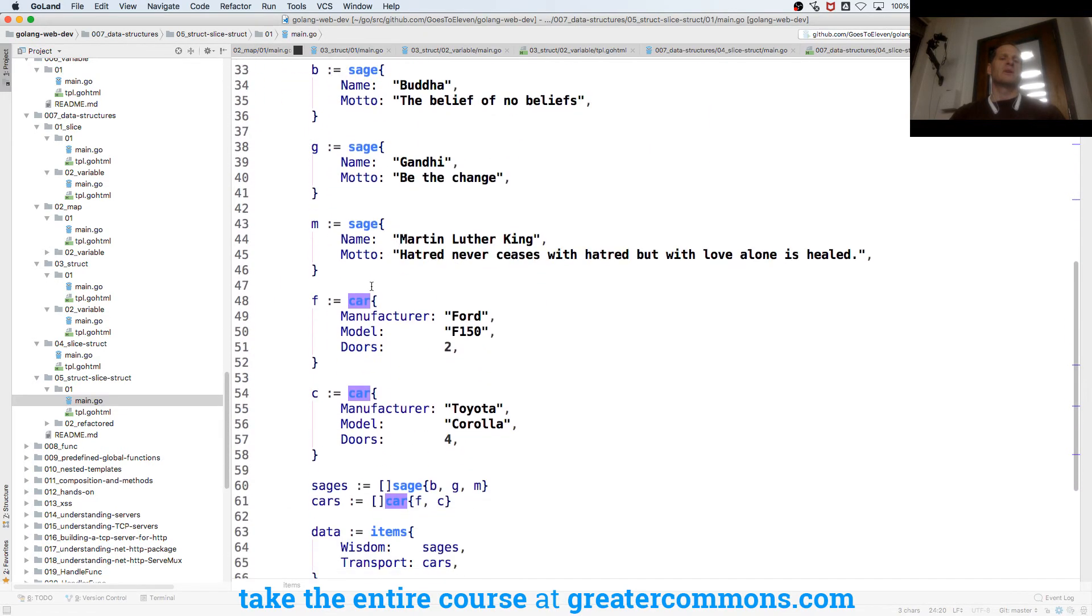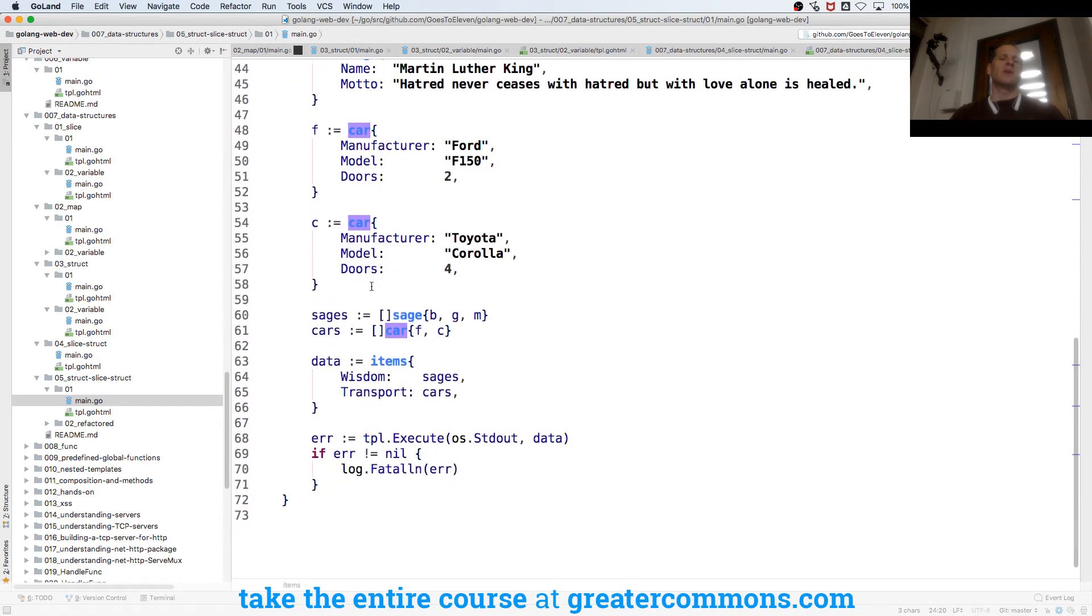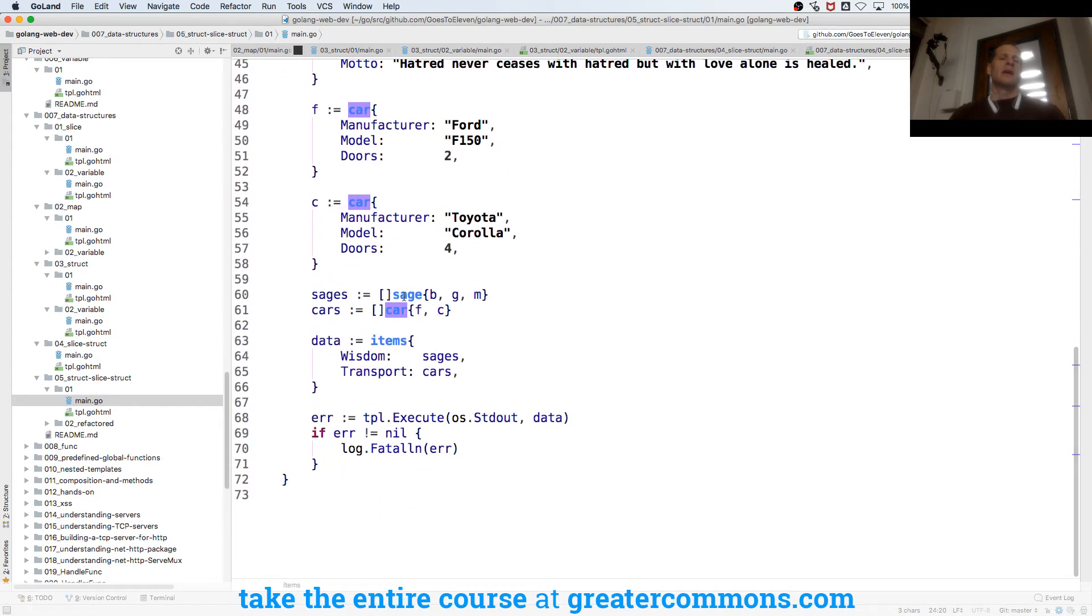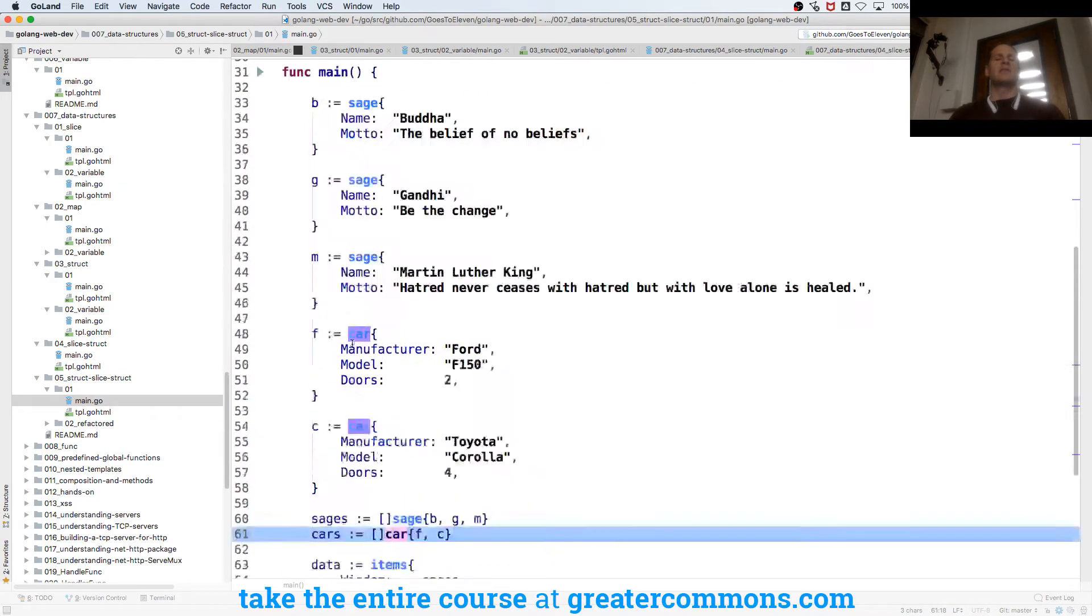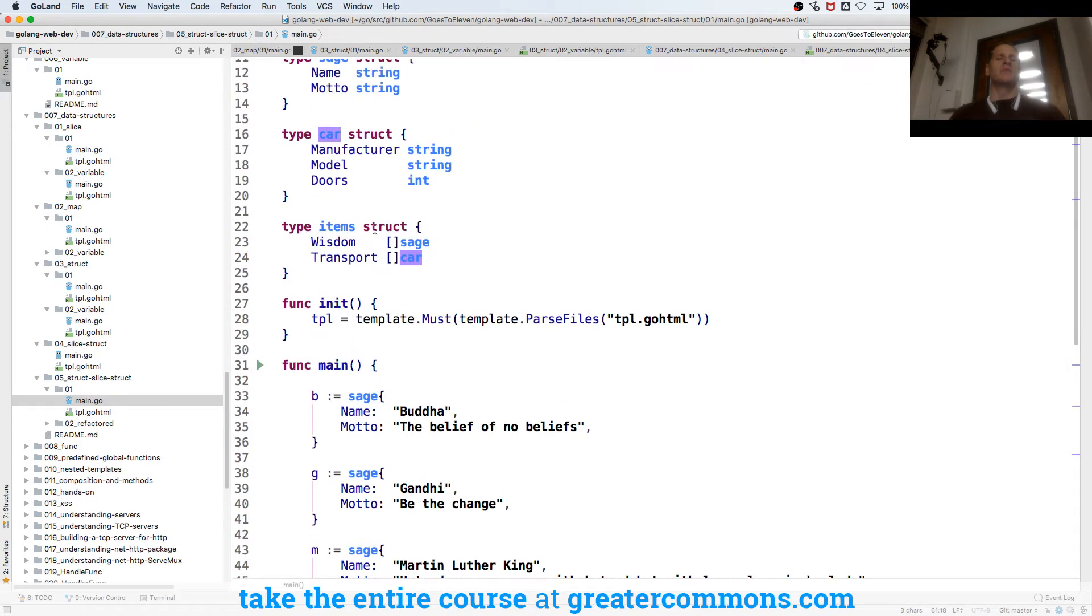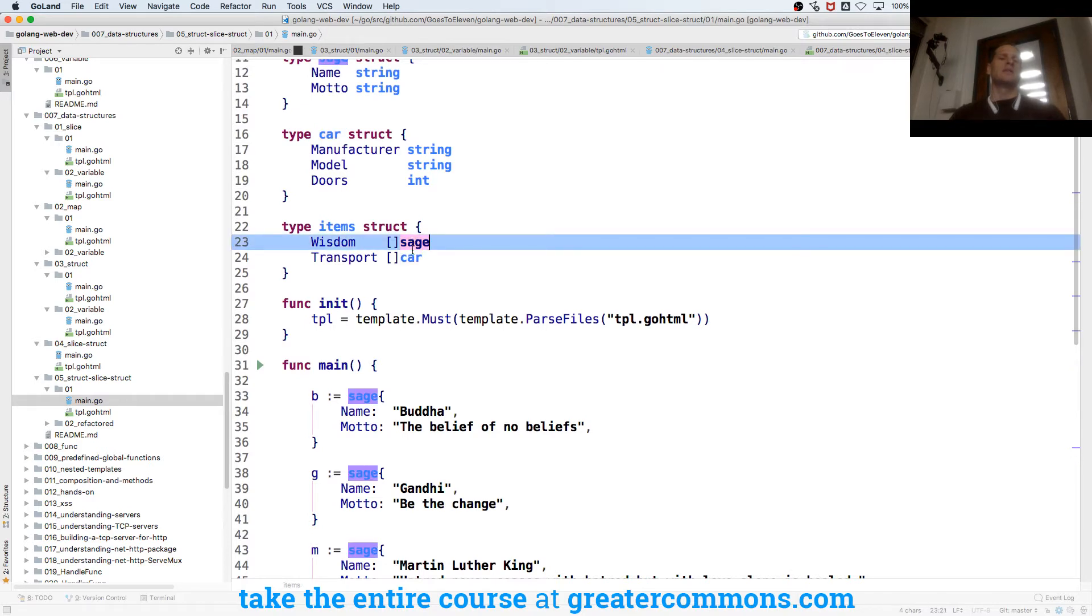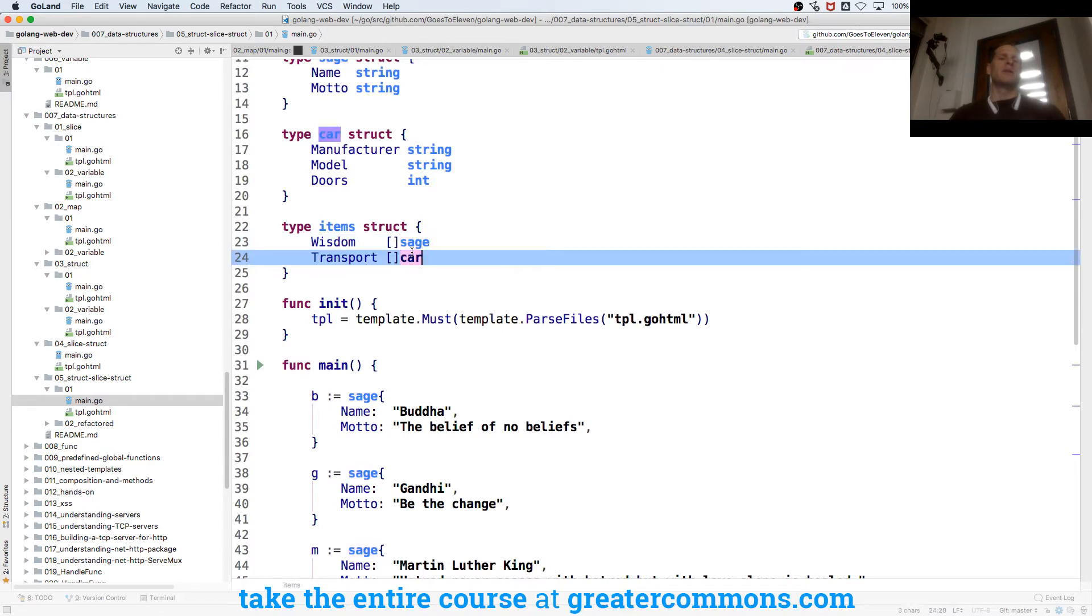So I create sages and I create cars, and then I create a slice of sages and I create a slice of cars. And then I have this data structure items which has all my sages and all my cars as a struct.